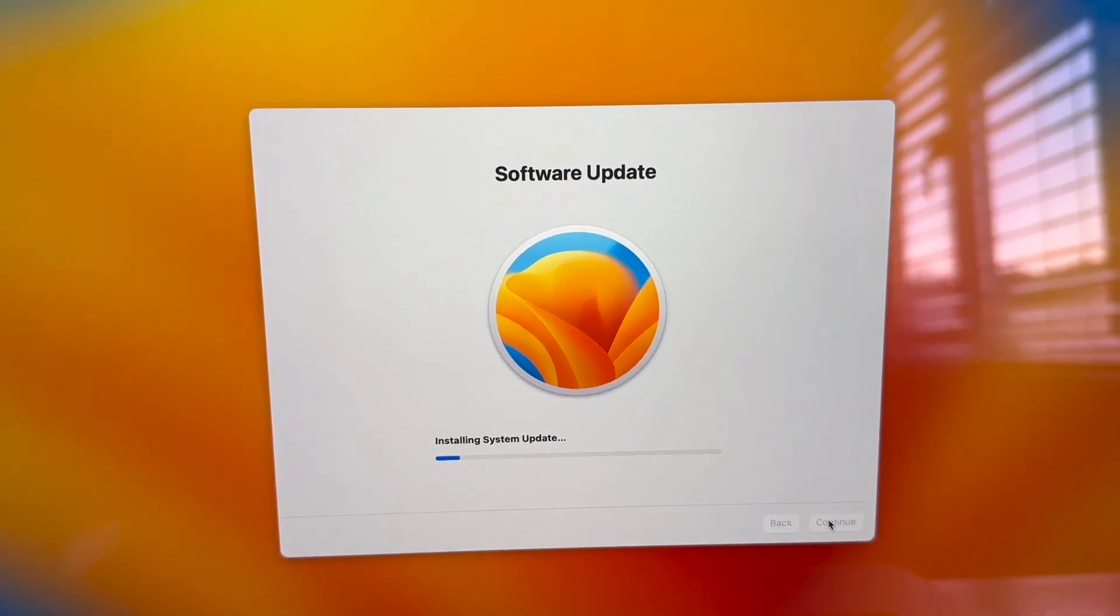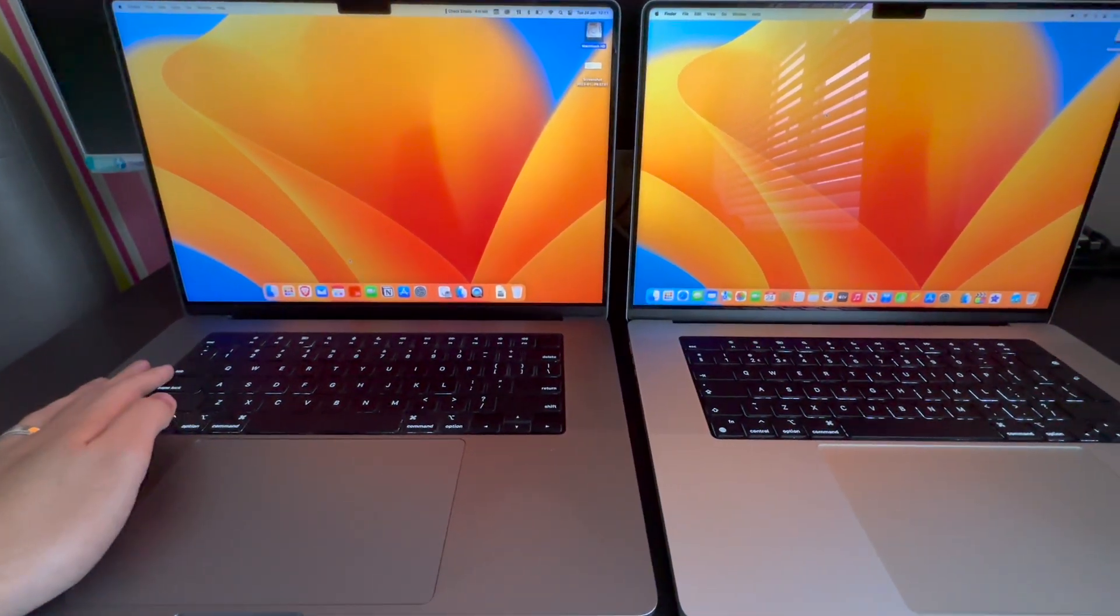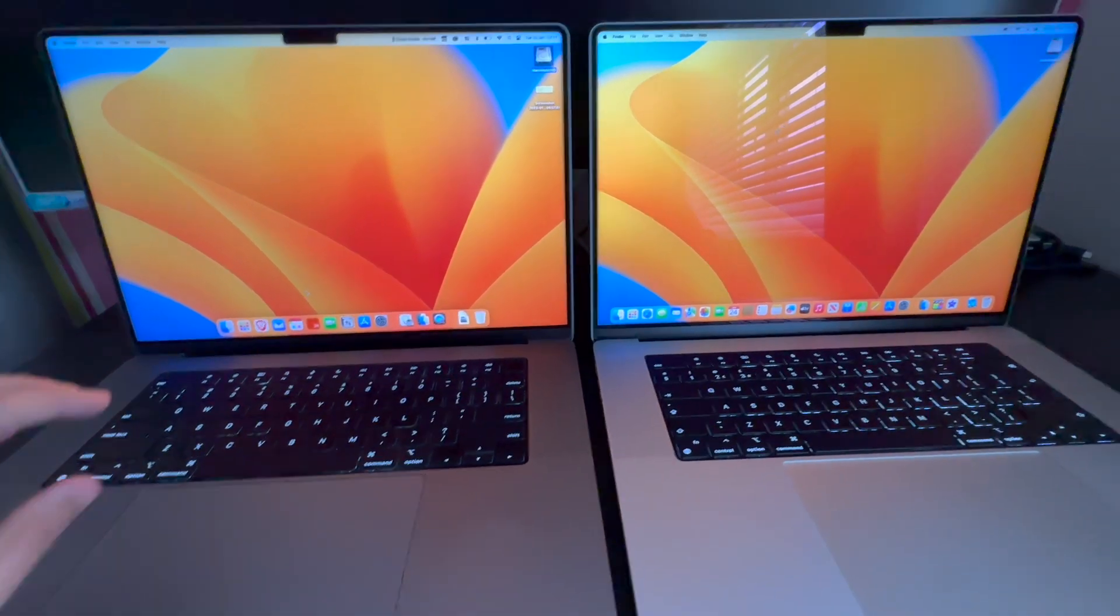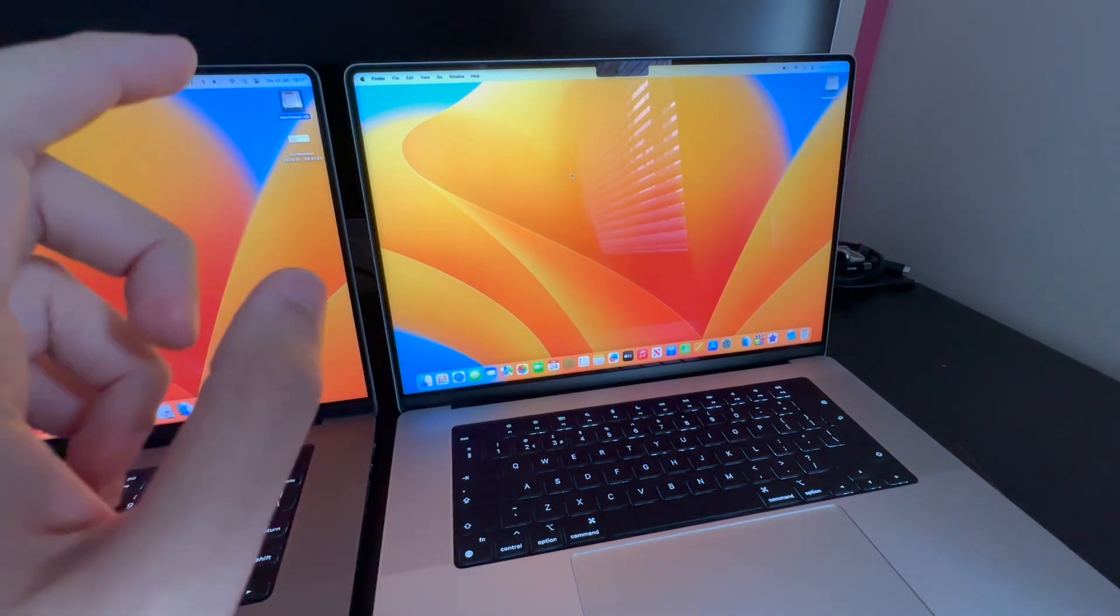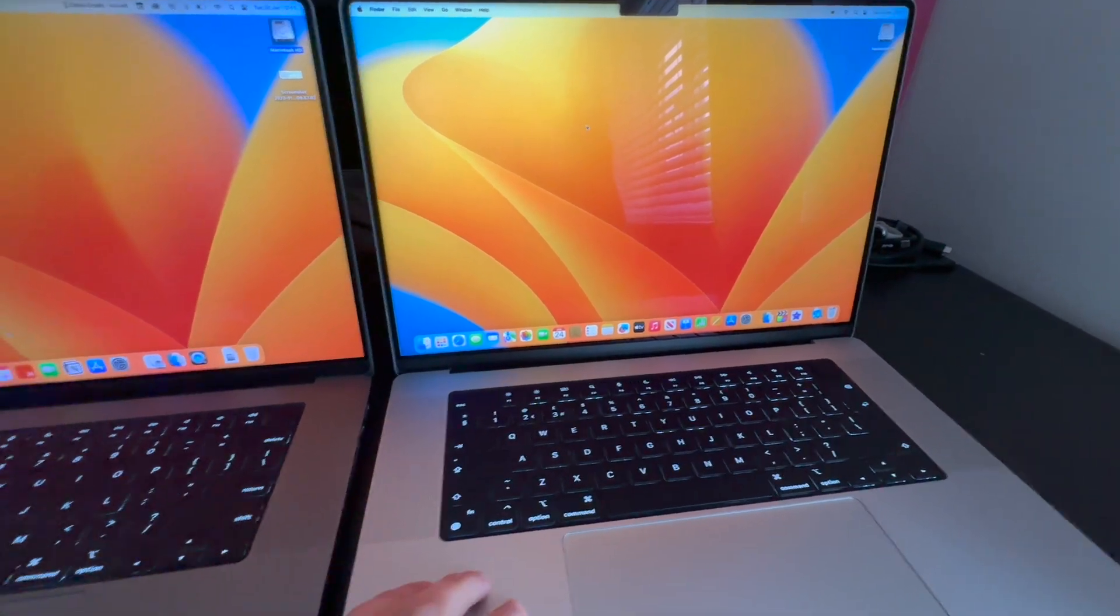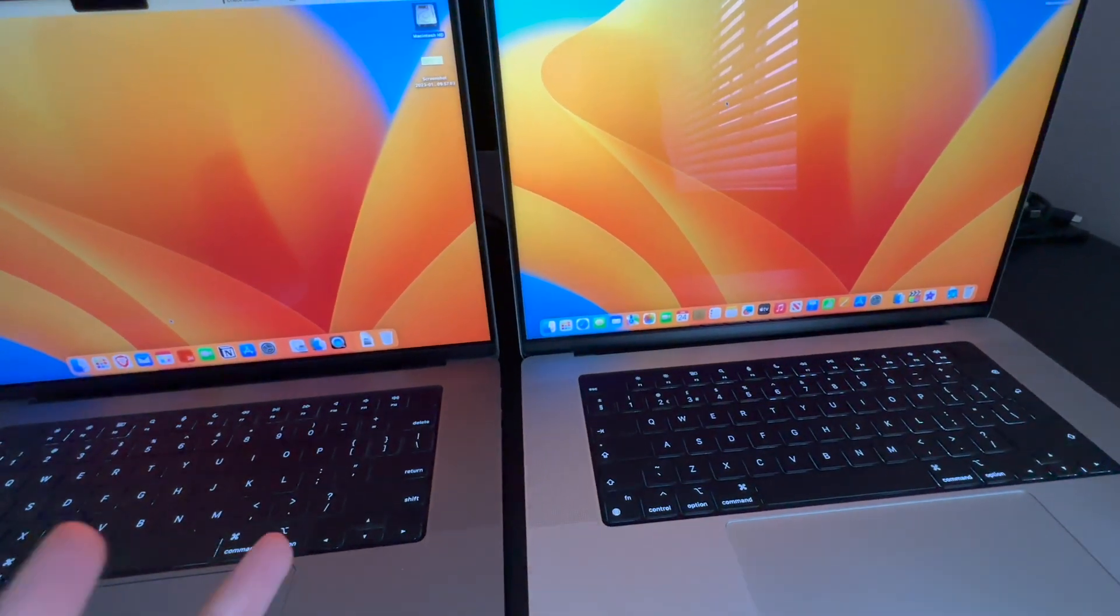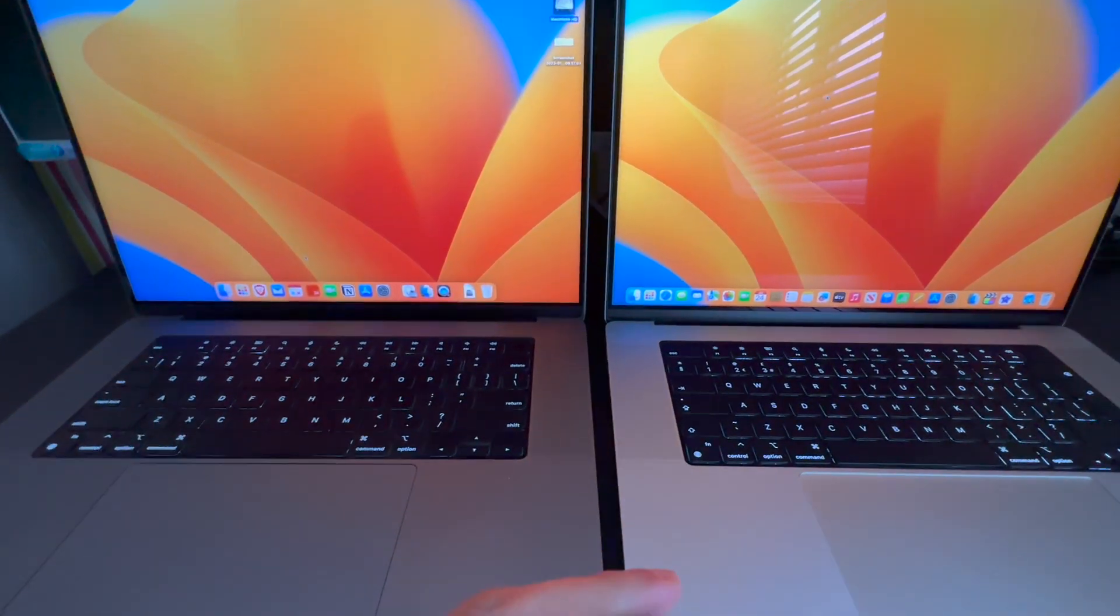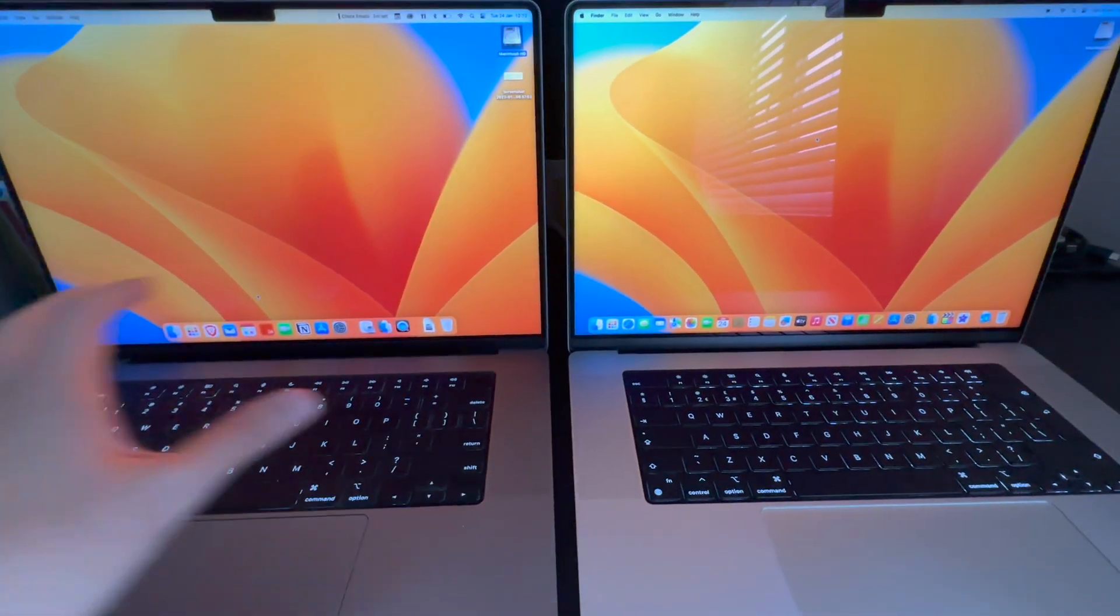So guys, this is my M1 Max 16 inch machine. This has 32 gigs of RAM and it has the 24 core GPU processor, whereas this one has 32 gigs of RAM, M2 Max, and it has the 38 core GPU, 12 core CPU. The M1 has a 10 core CPU. There's a difference in the GPU and the CPU core: two extra CPU cores and six extra GPU cores.